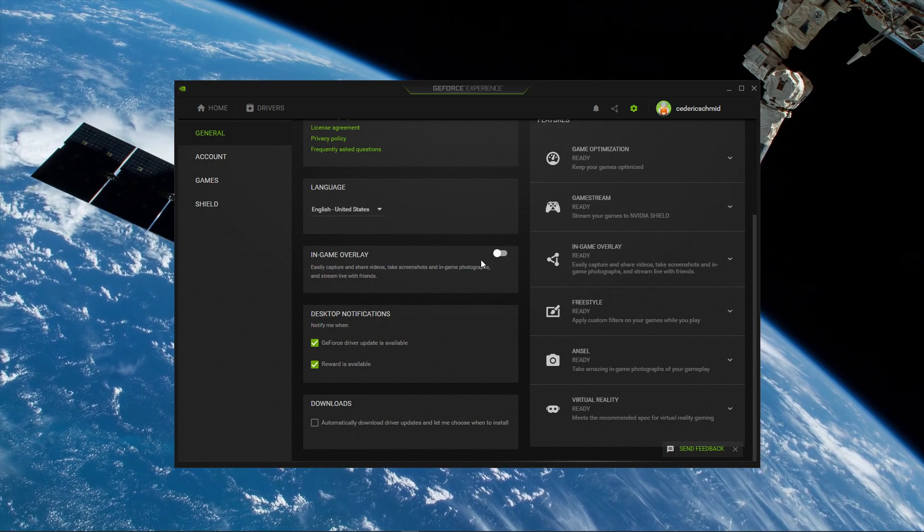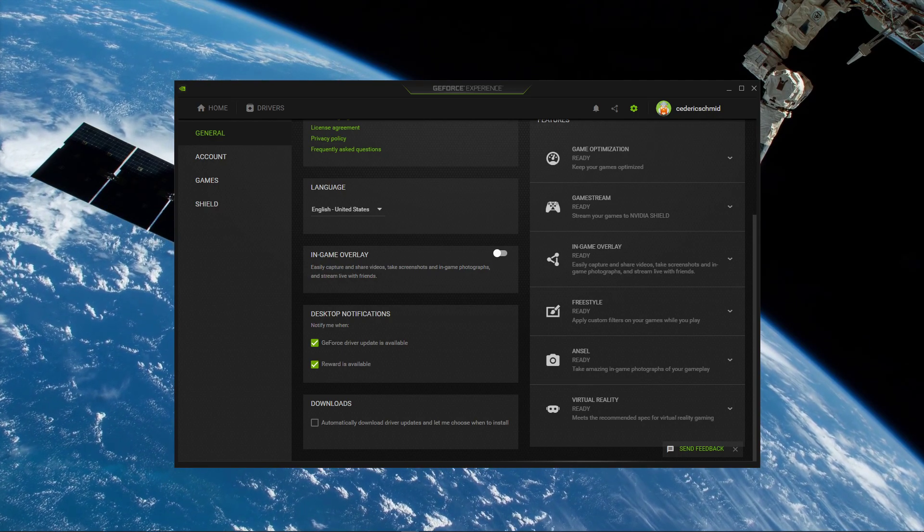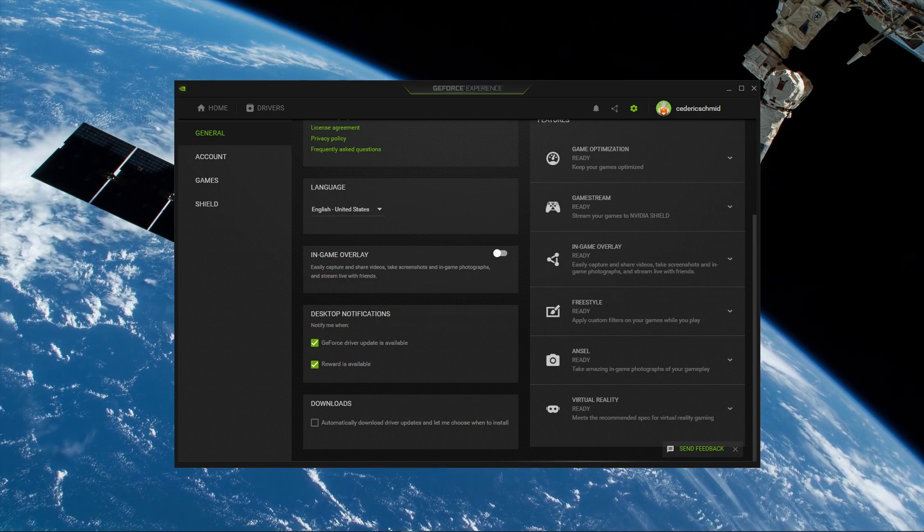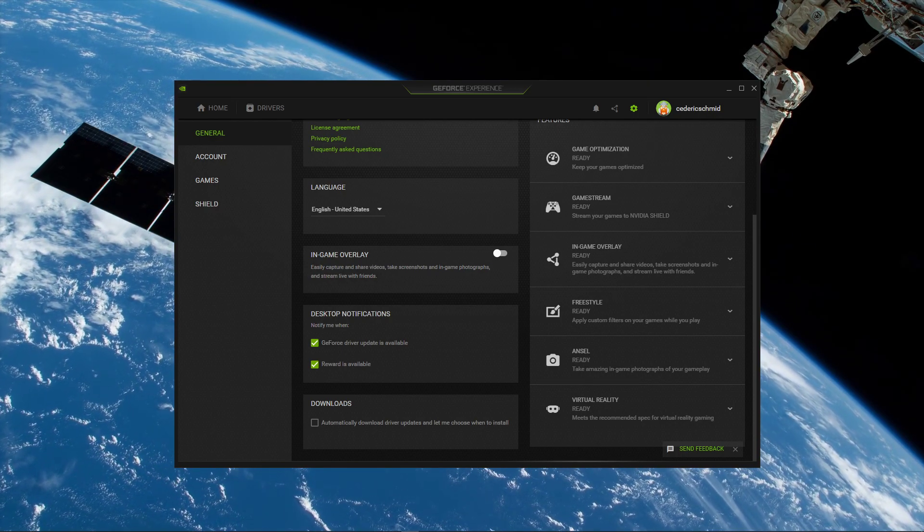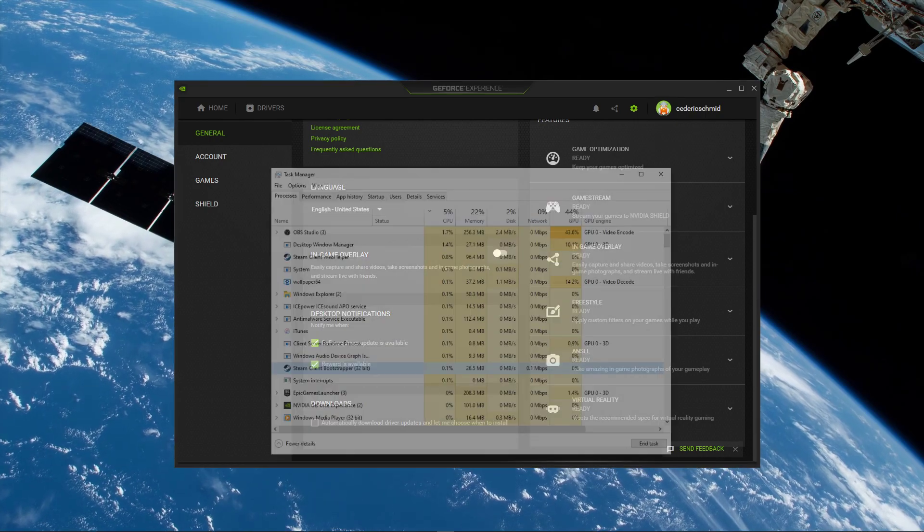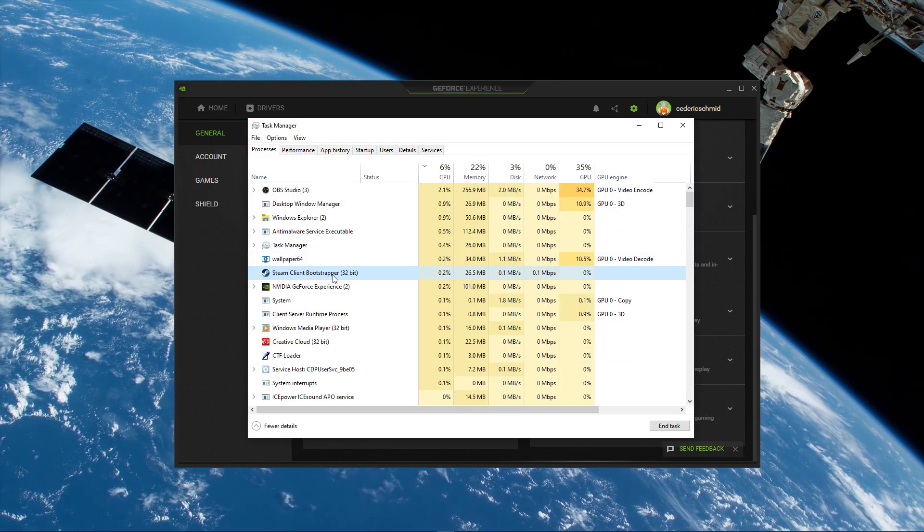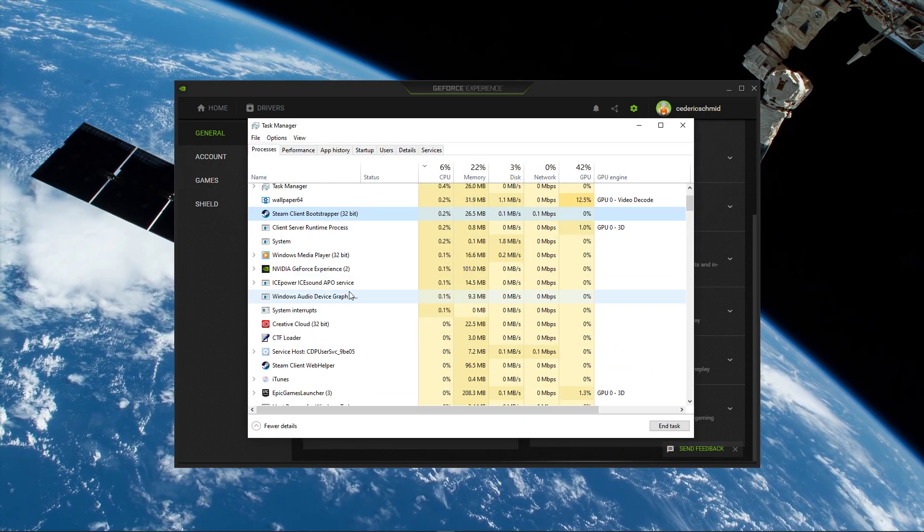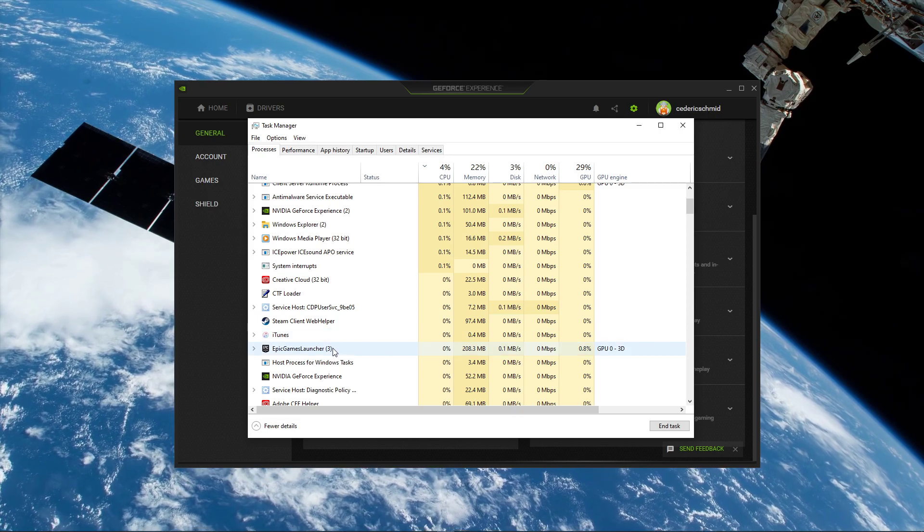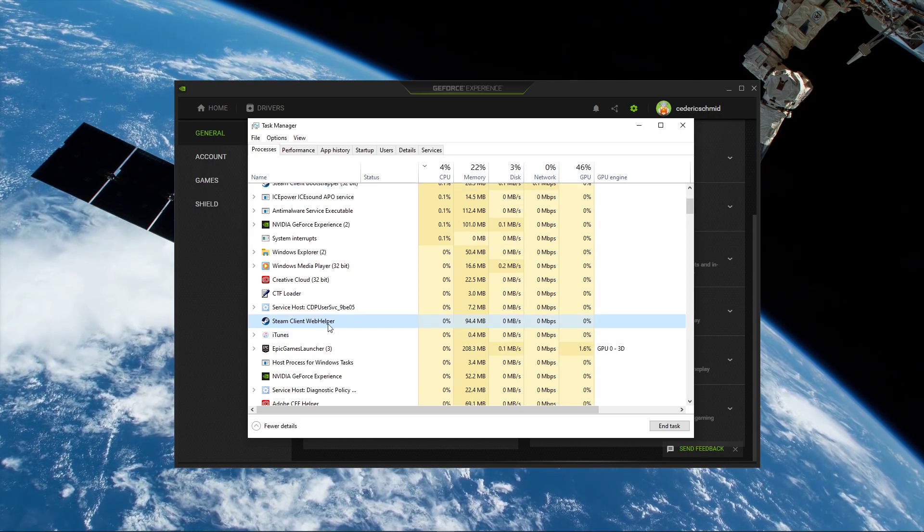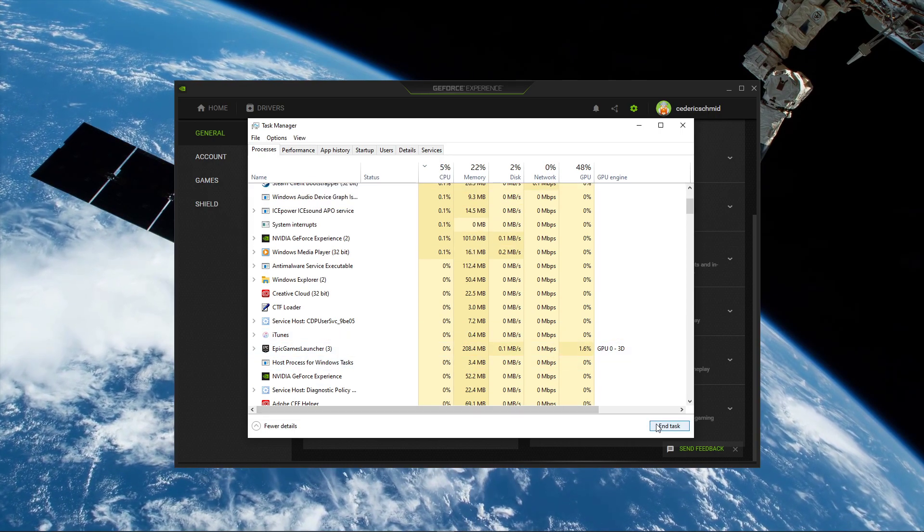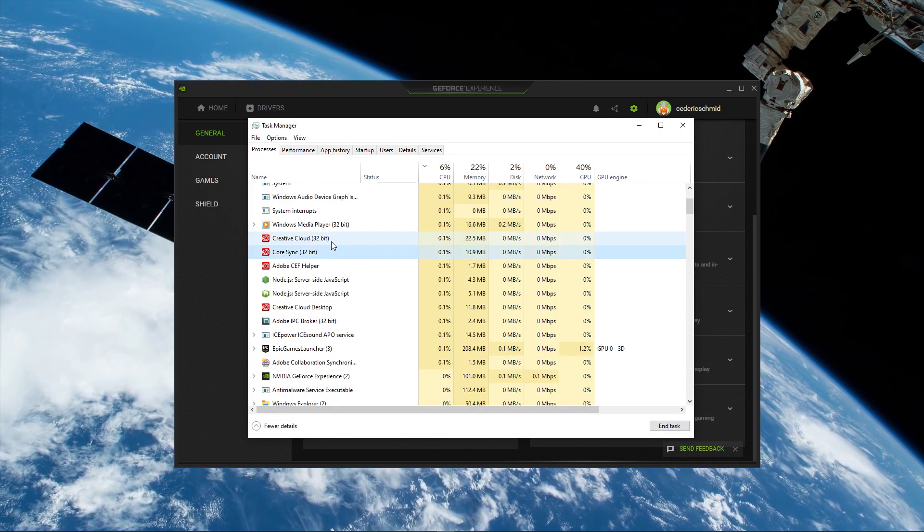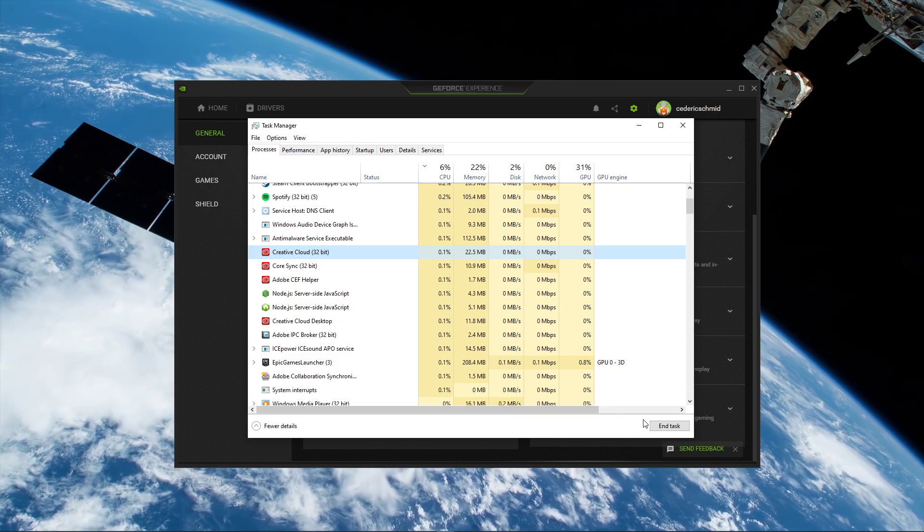Overlays from other applications are a common cause for being stuck on the loading screen. That's why I also suggest you end processes running in the background in your task manager which are also showing overlays, such as Discord, Steam, or your browser.